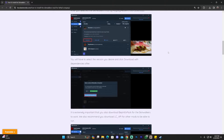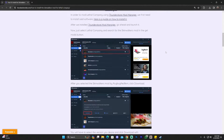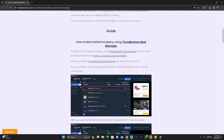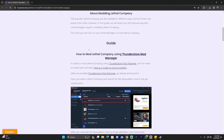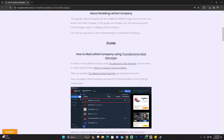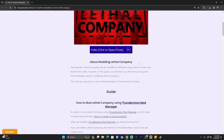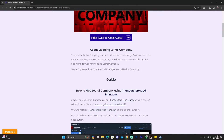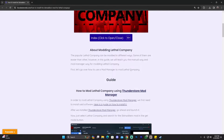I'm going to leave a timeline in the description so if you want to skip to the manual way and you don't want to go through the easier way of installing a mod manager, you can skip to that. With that said, let's go ahead and start with the first way which is installing ThunderStore mod manager.